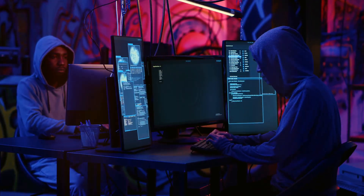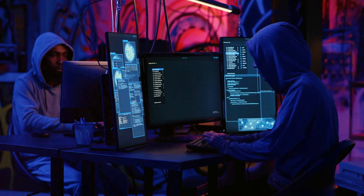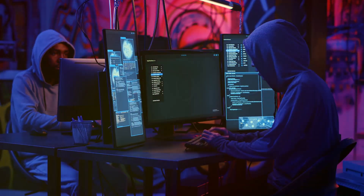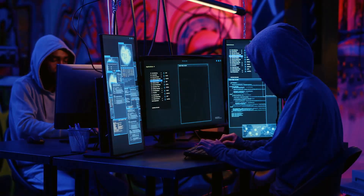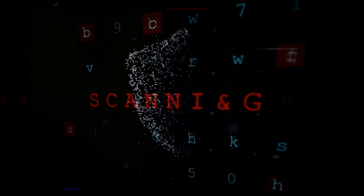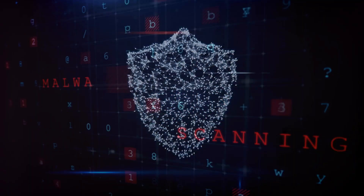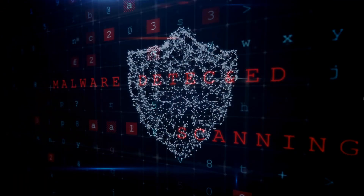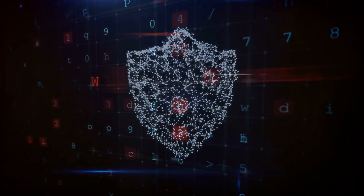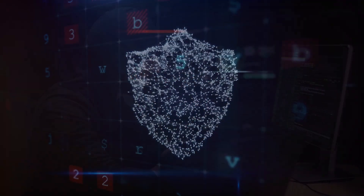Stage 5 is Installation. The attacker installs additional malicious software, such as remote access tools or keyloggers, to maintain their access and control over the compromised system.